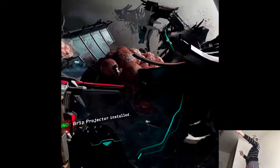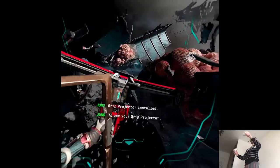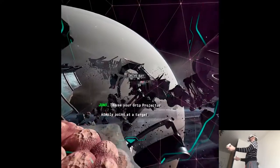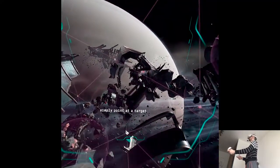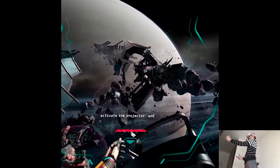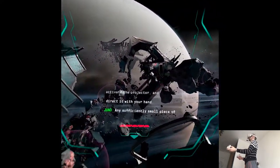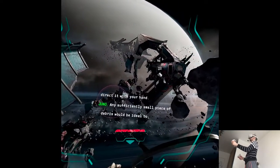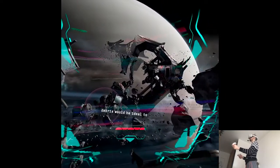Grip projector installed. To use your grip projector, simply point at a target. Activate the projector and direct it with your hand. Any sufficiently small piece of debris would be ideal to experiment on.